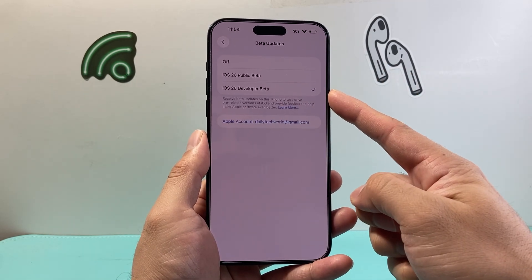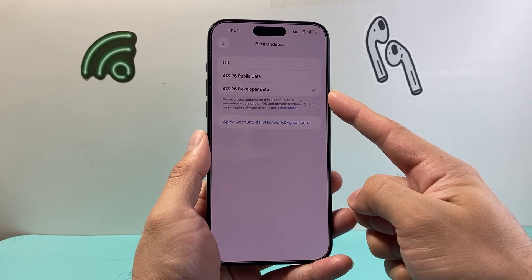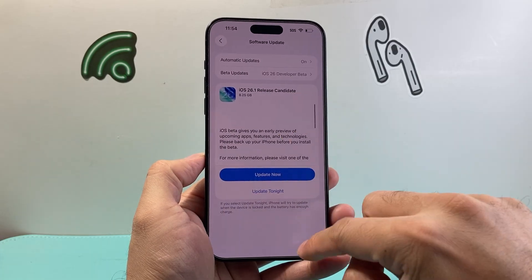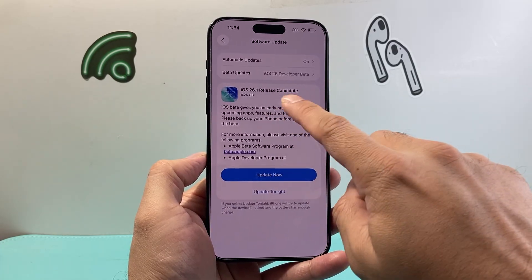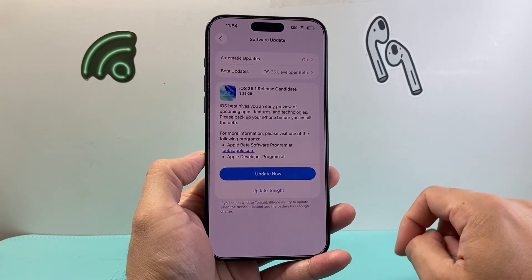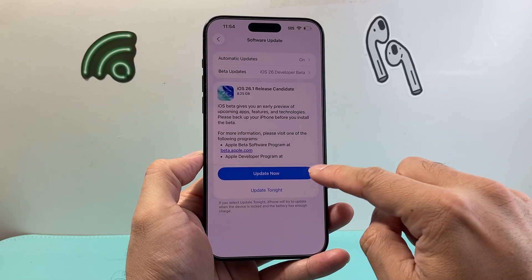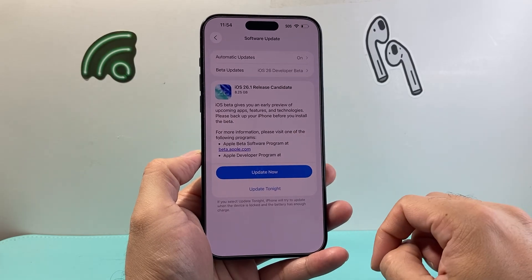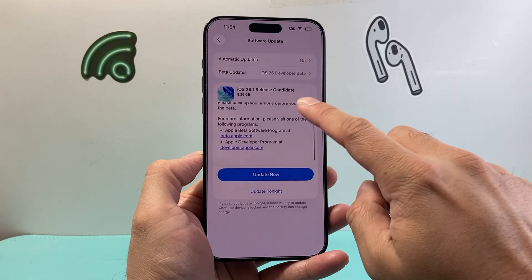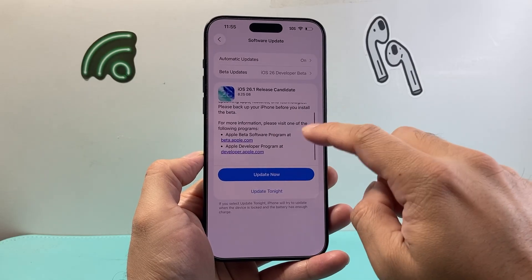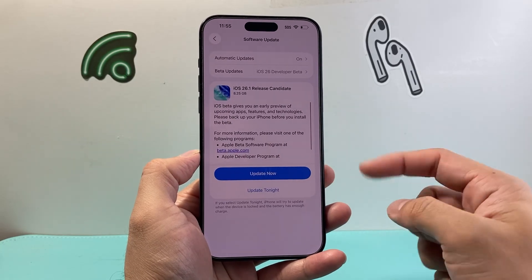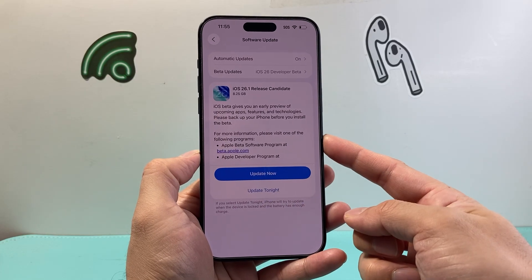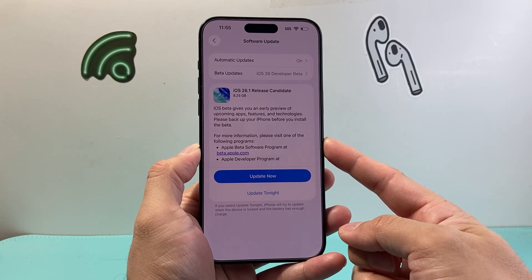This is basically enabling the beta mode on your iPhone. Then you can go back and now you can see beta updates — like this release candidate — and you can update your phone to this beta update. Each time there's a beta update you can keep on updating your phone and your phone will basically run the beta mode or developer mode.